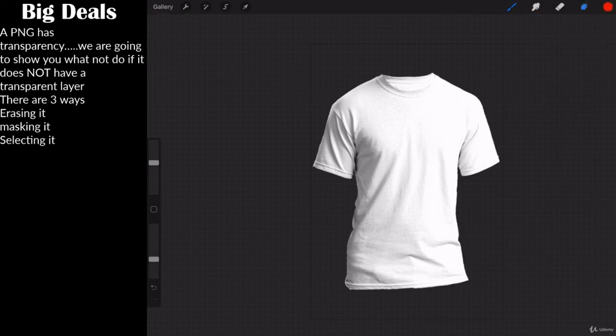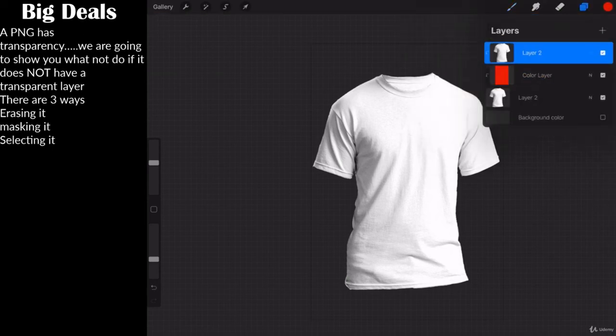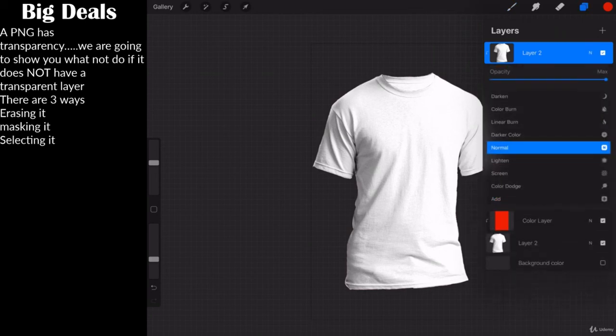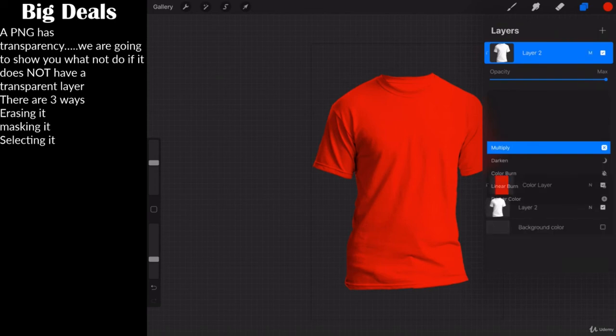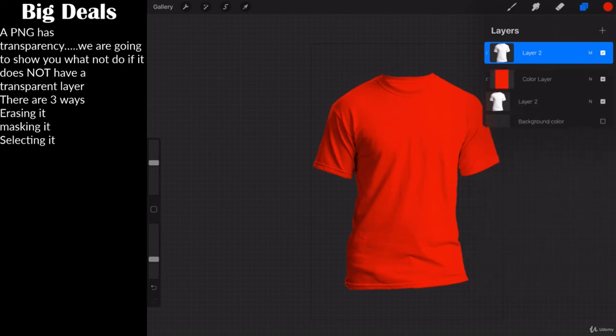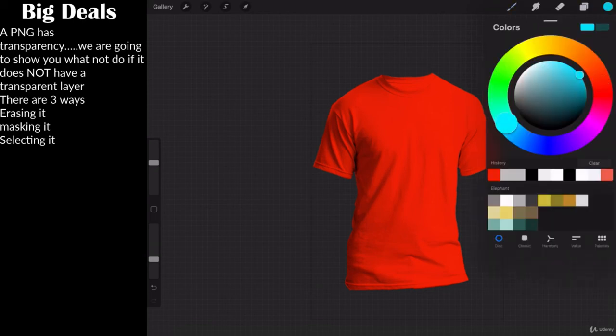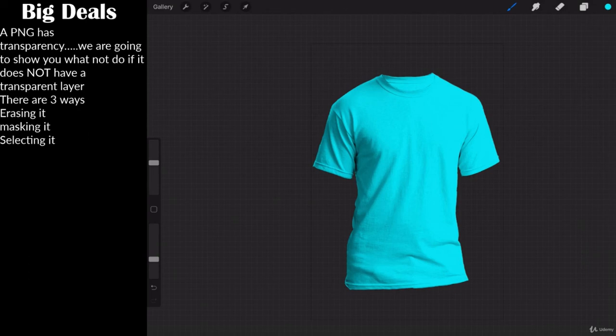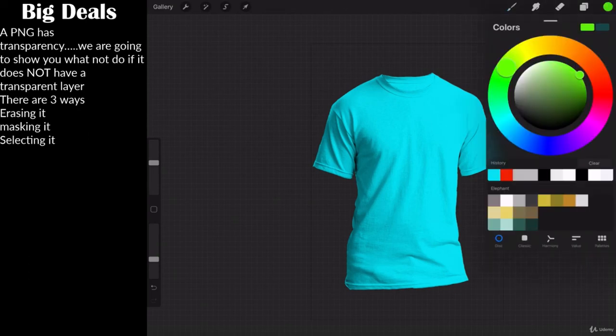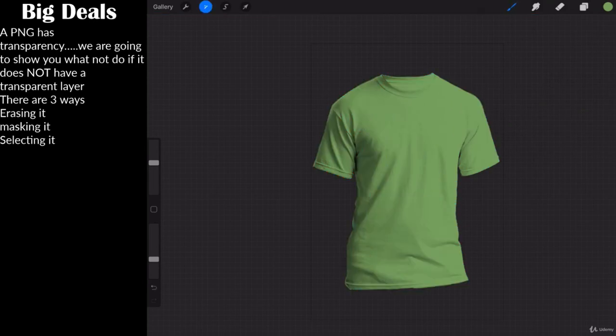We're going to flood fill. Now notice nothing happened. That's because this layer is on top. Now we're going to use our blend modes. So click on the end. Go to multiply. And boom. Now the beauty of this method, watch this. Let's say I want a blue shirt. No problem. All you got to do, change color. Say I want a green shirt. And I want kind of this olive drab style green. No problem. Change it to olive drab.